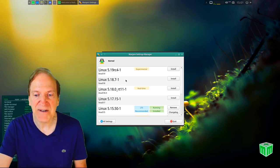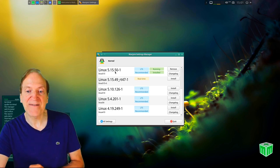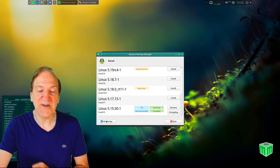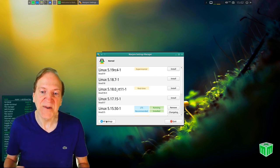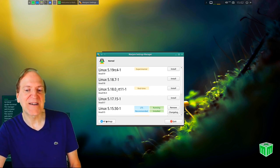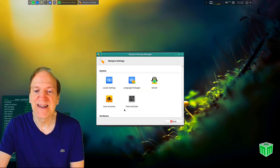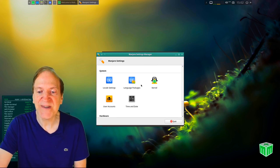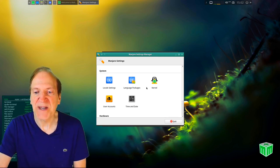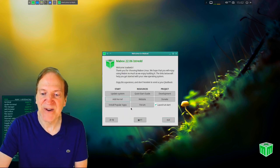We're currently running kernel 5.15.50-1, shown in green. I'll keep the LTS kernel — it's more stable and means fewer unnecessary updates. The Manjaro Settings Manager is also here, covering user accounts and other settings. There's also an option to install popular apps, which I like — it opens a window with categories you can browse through.